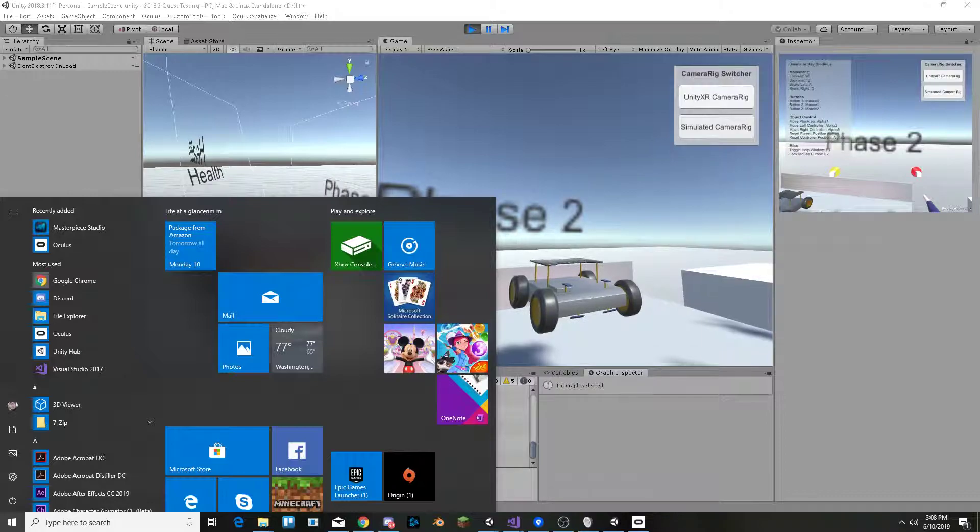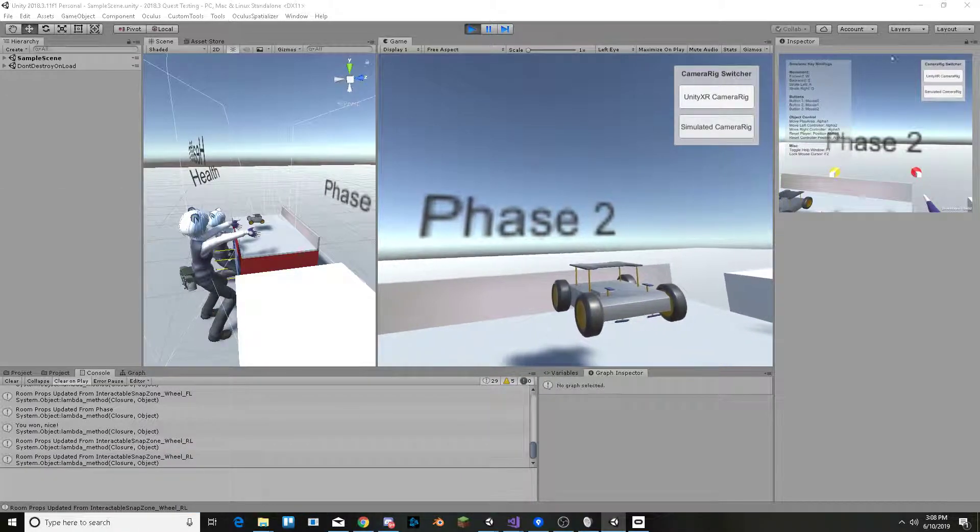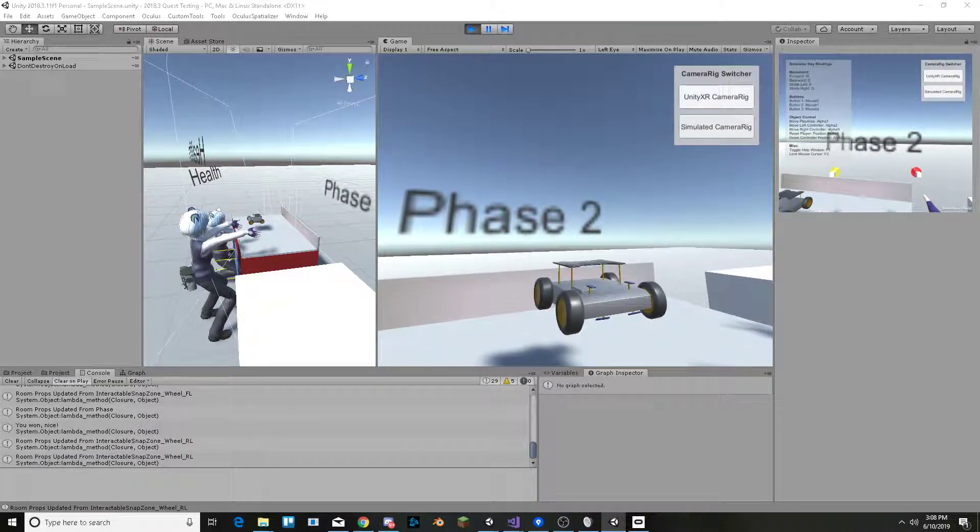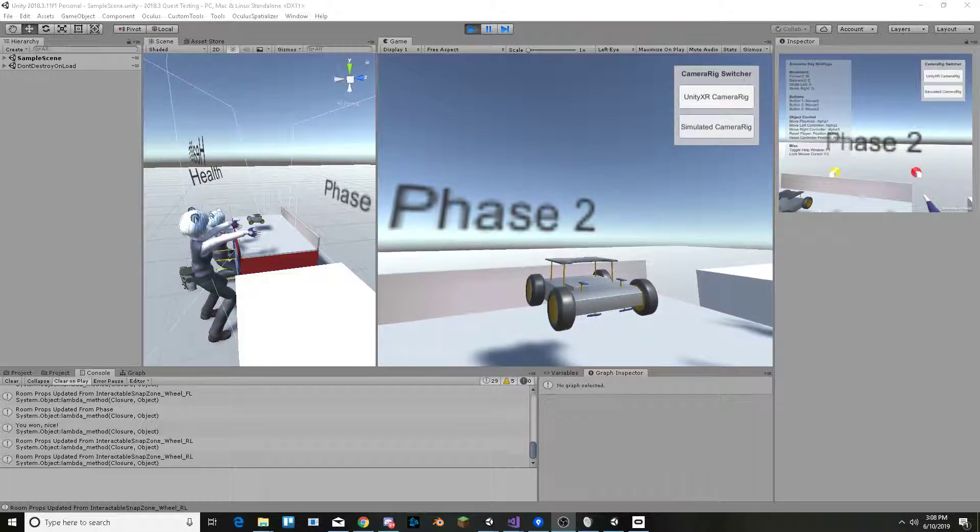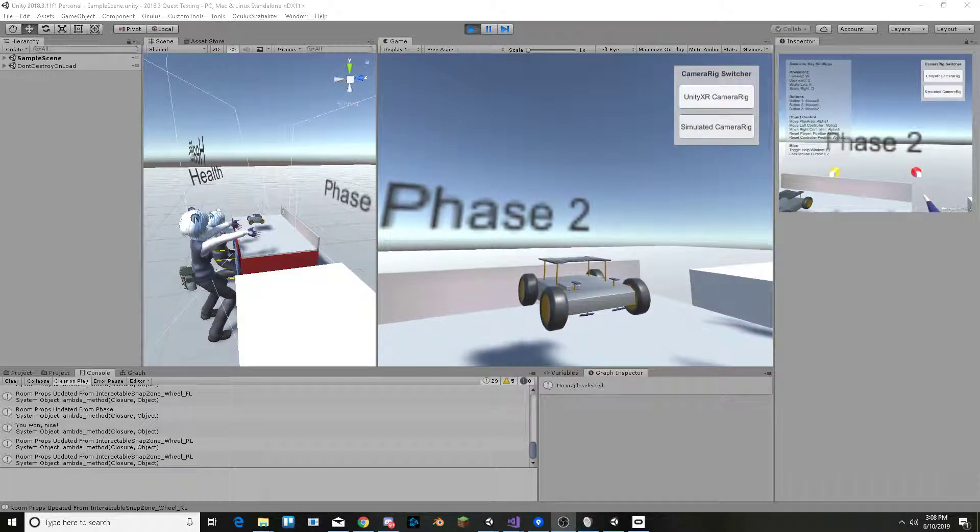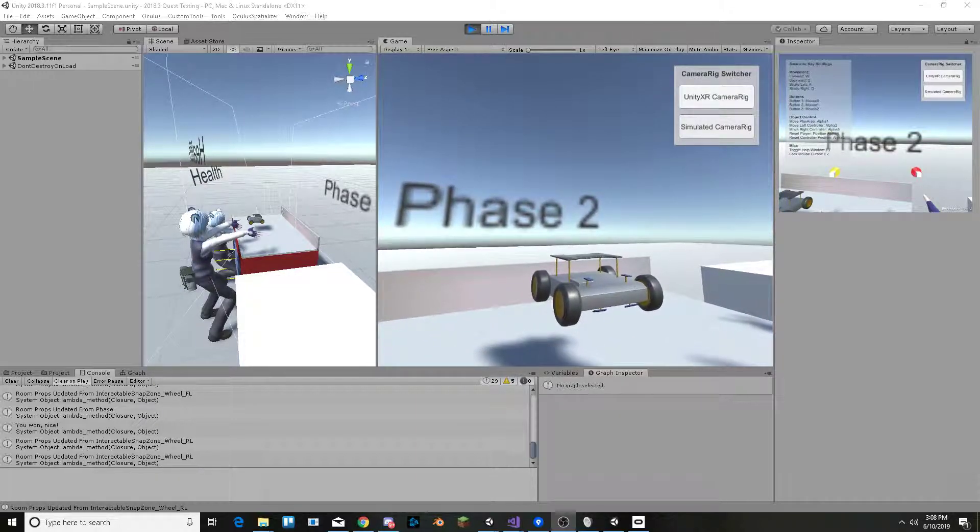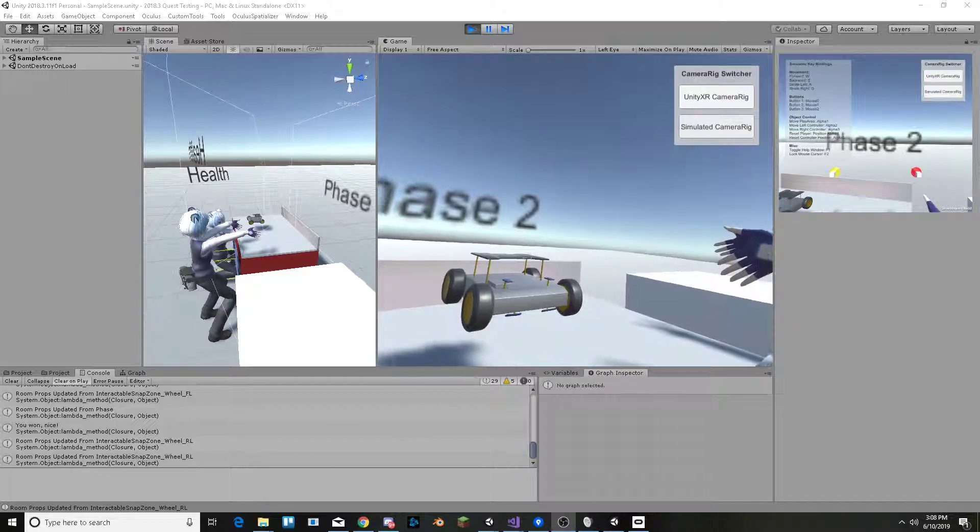And this build is also able to work with the Oculus Quest as well, so hopefully that will be good for our purposes.